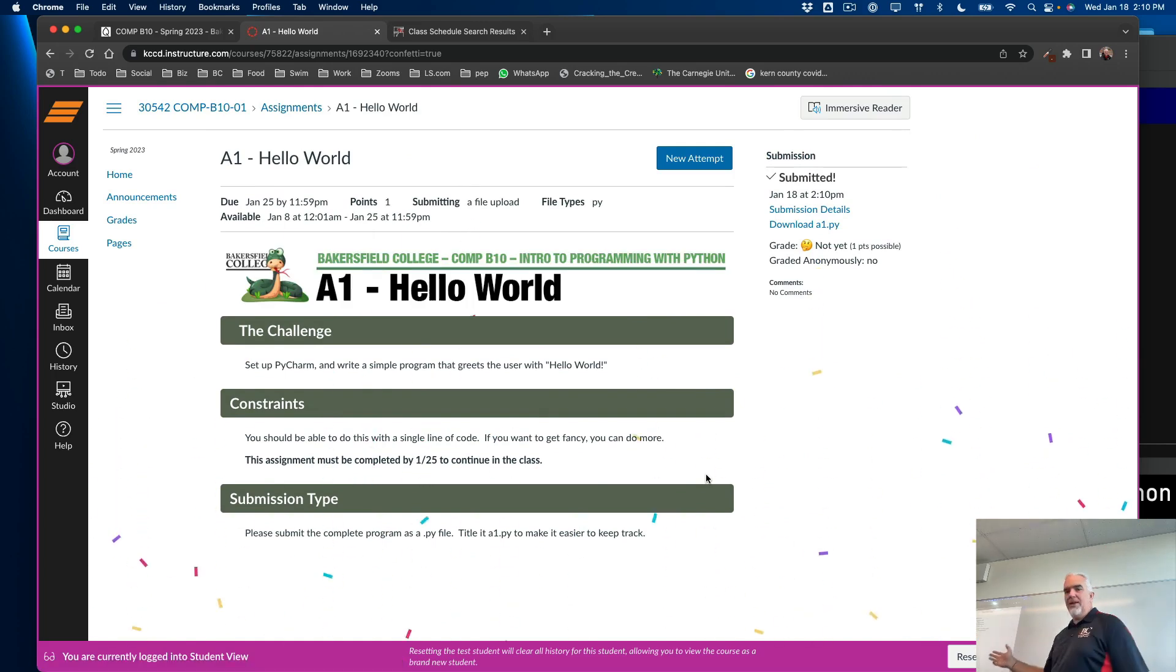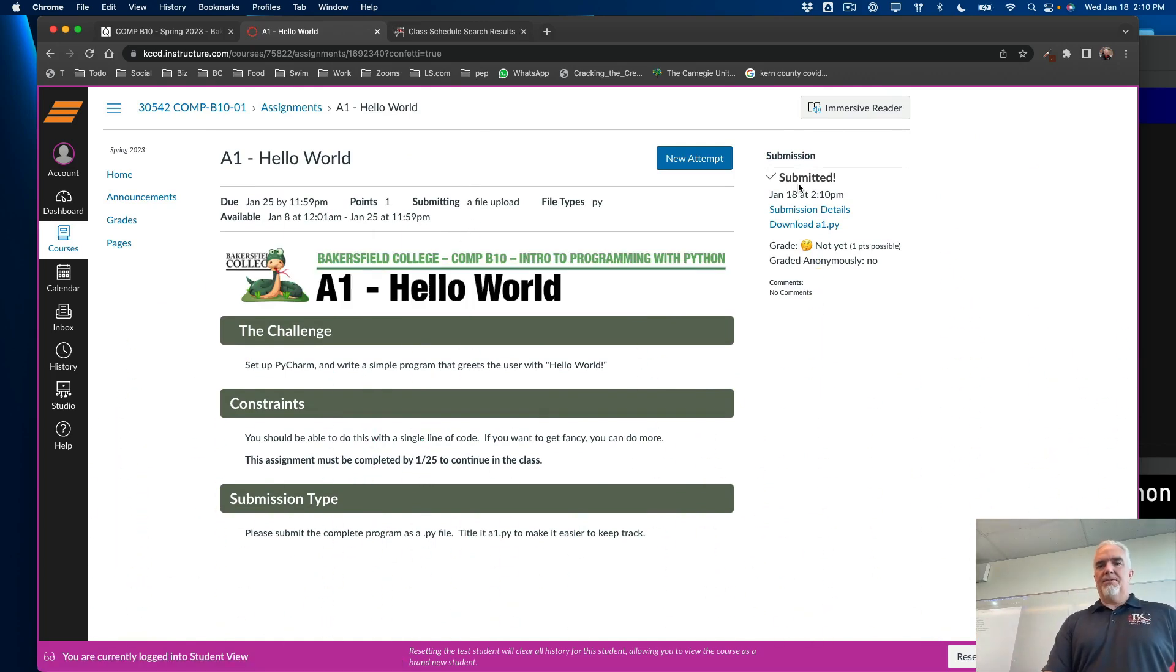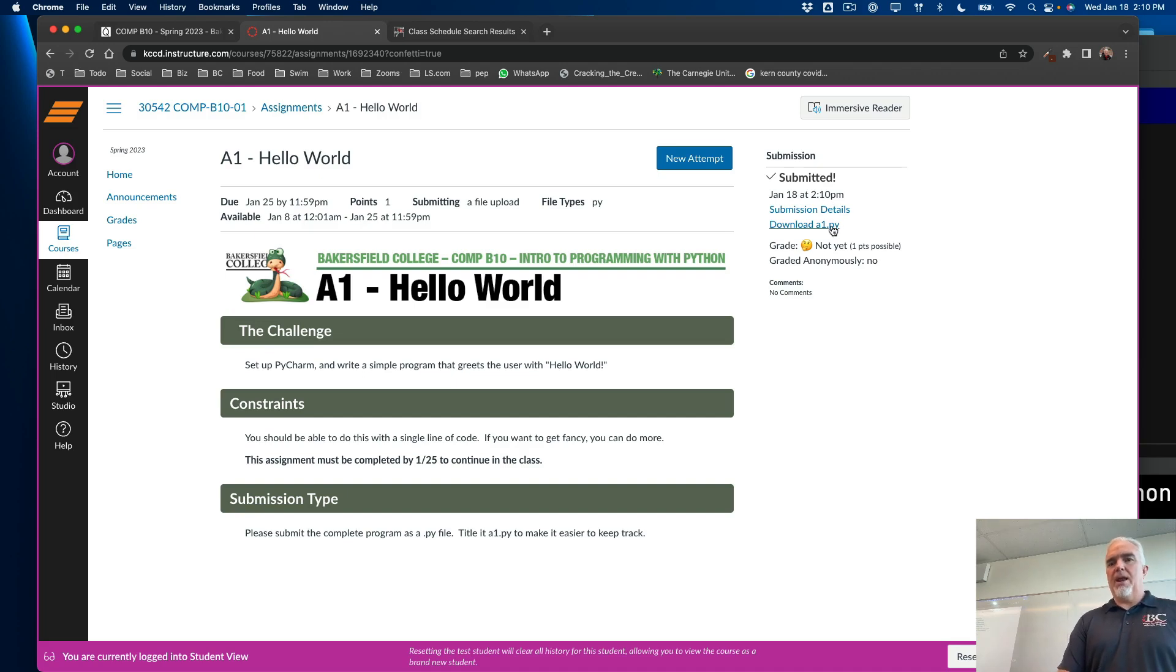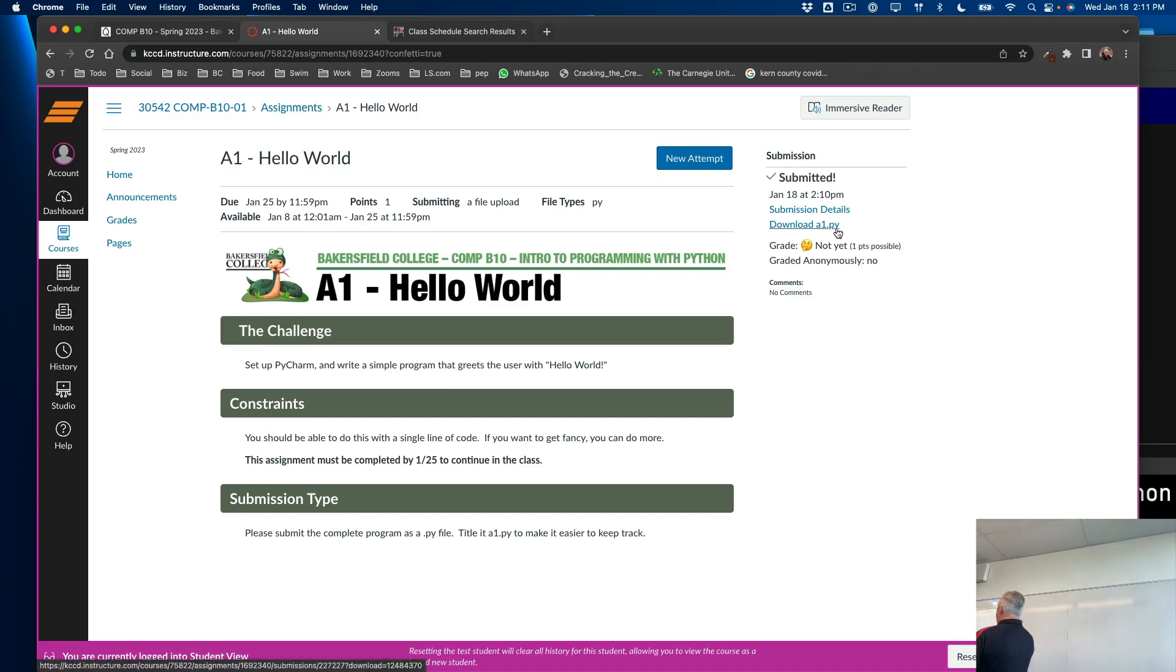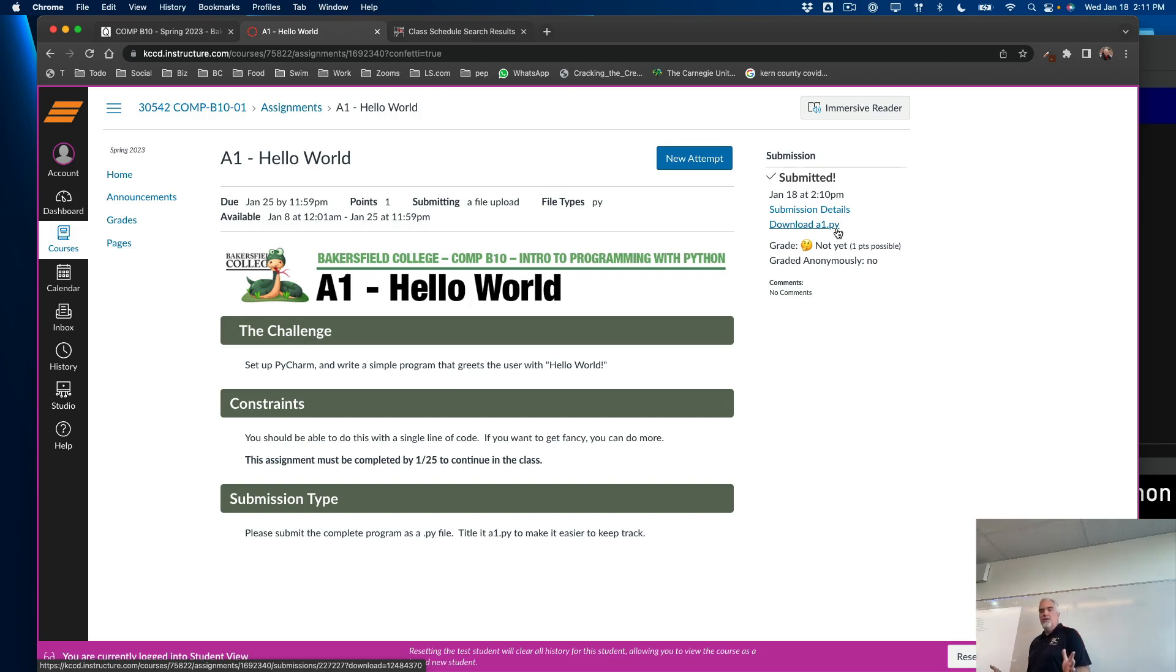And if I do it right, then I get the confetti. It's very exciting. And it says submitted January 18th at 2:10 p.m. And if I'm nervous, like maybe I submitted the wrong file and I want to double check, you can download the file that you submitted to make sure it's the right one. And that's it.